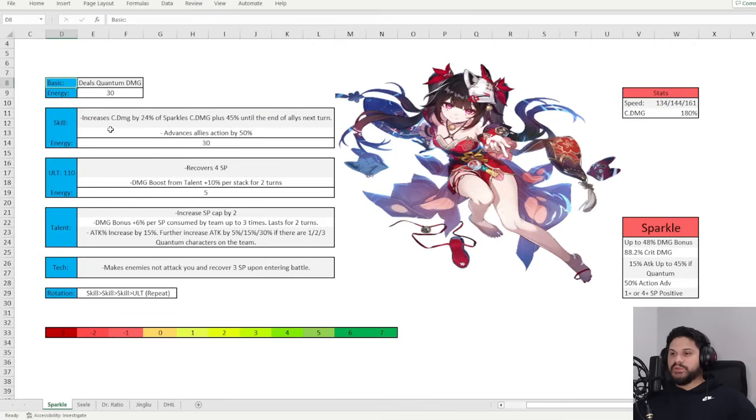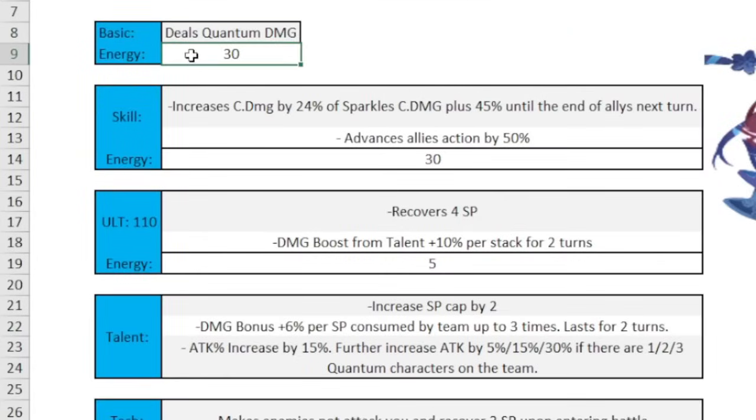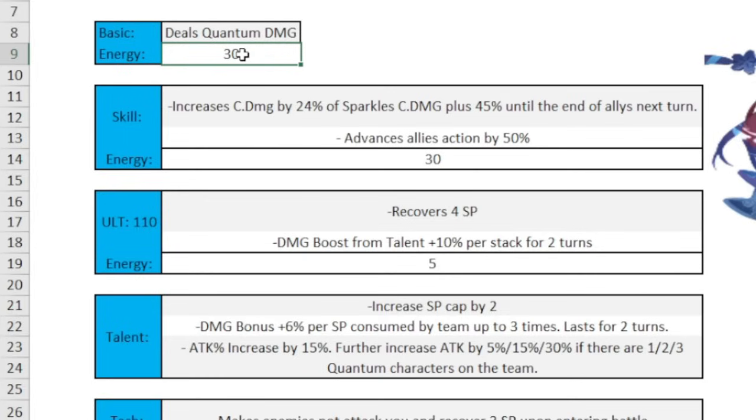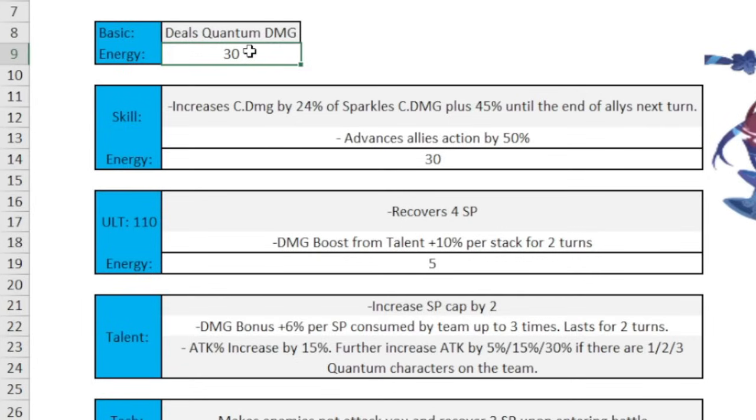First things first, we're going to discuss what Sparkle does, starting with her basic, deals quantum damage, but the important part here is that it regenerates 30 energy instead of the usual 20, and with an energy recharge rope that's going to be around 36. Honestly, I don't think you're going to be using the basic too often, but it's still good that you can regenerate 30 energy instead of the usual 20. At the same time you are regenerating a skill point when you use it. Alright, next up we got the skill.